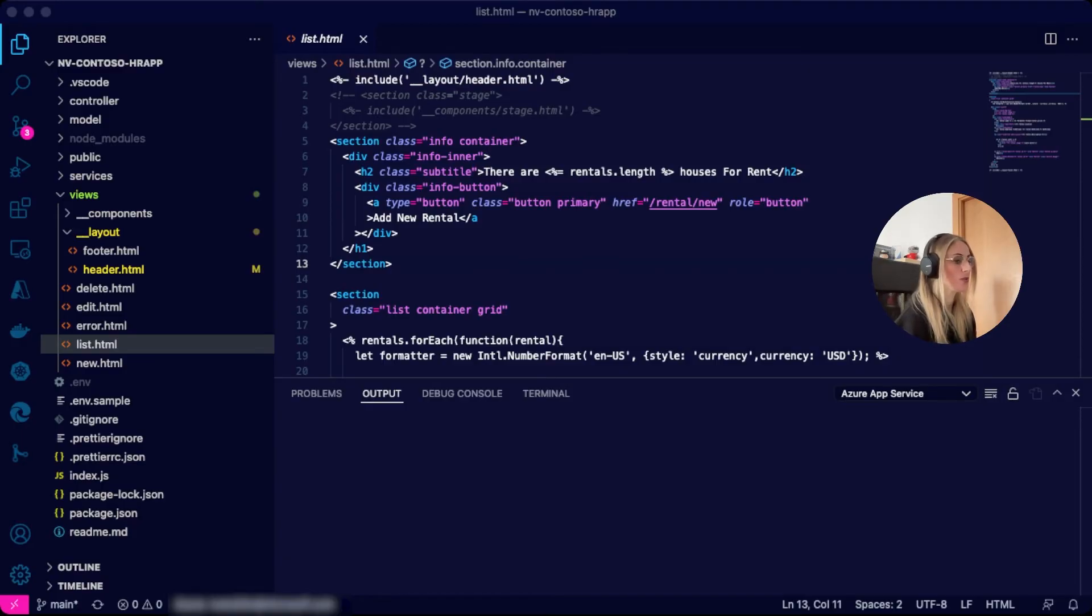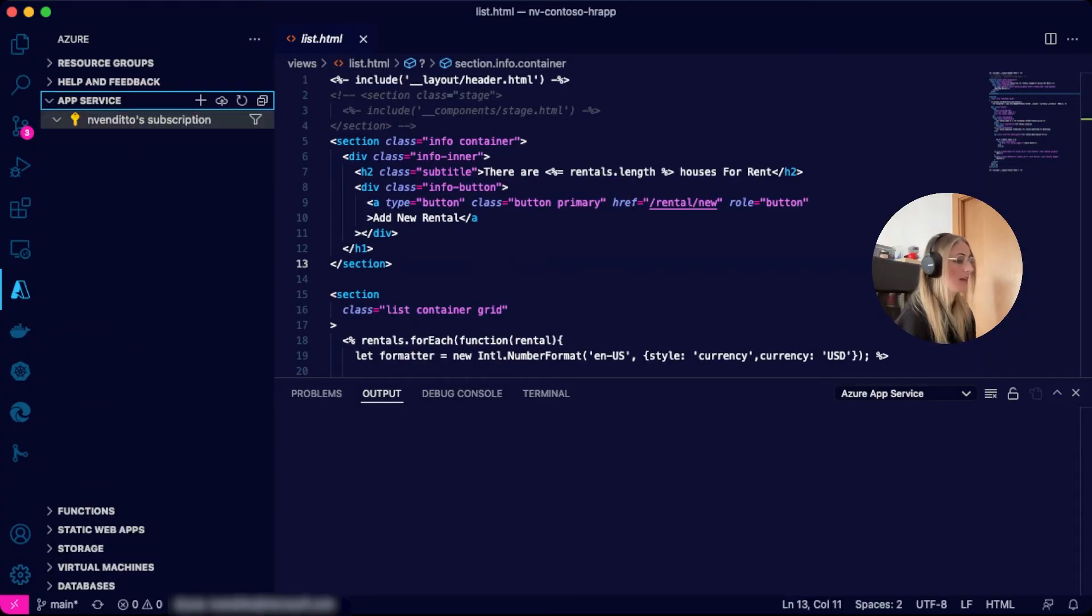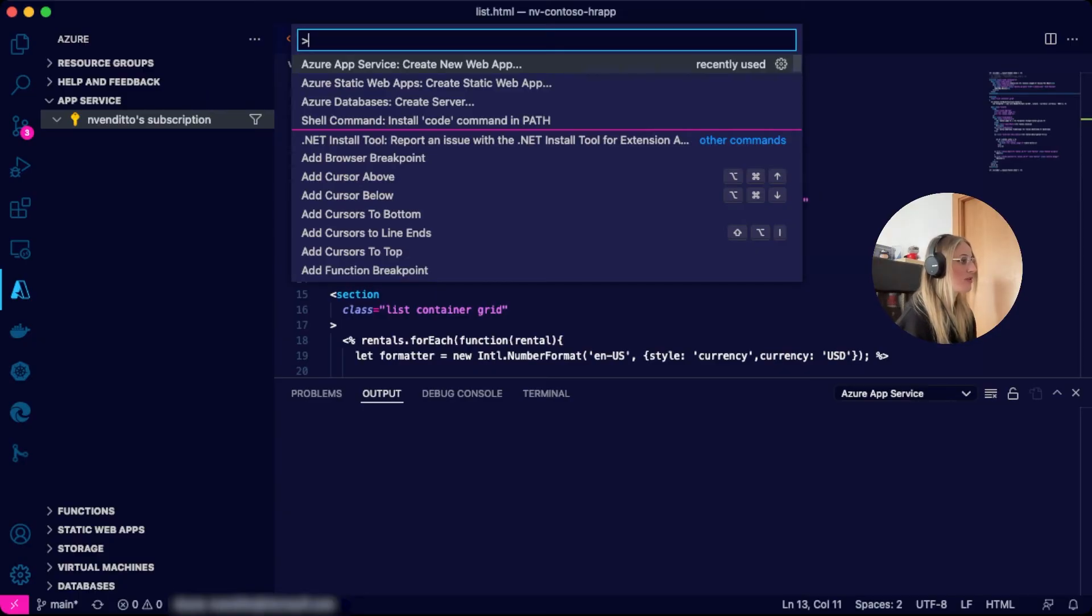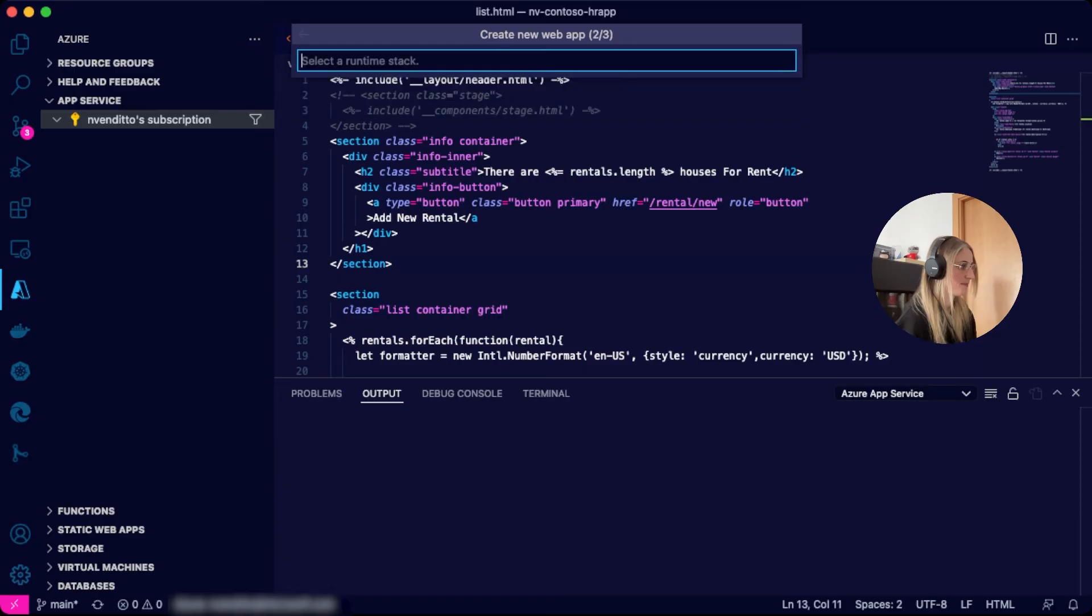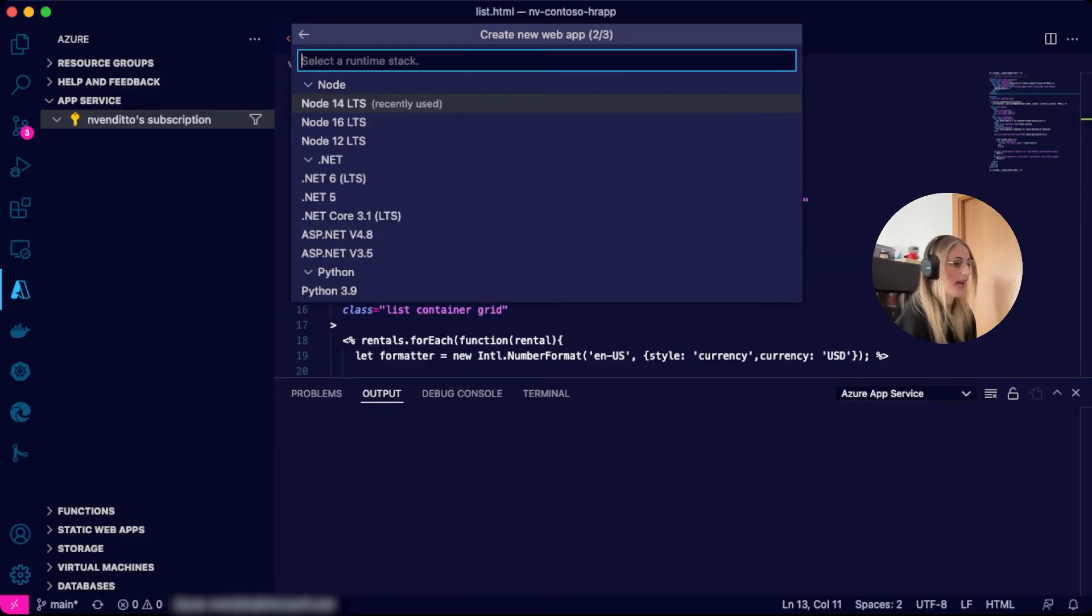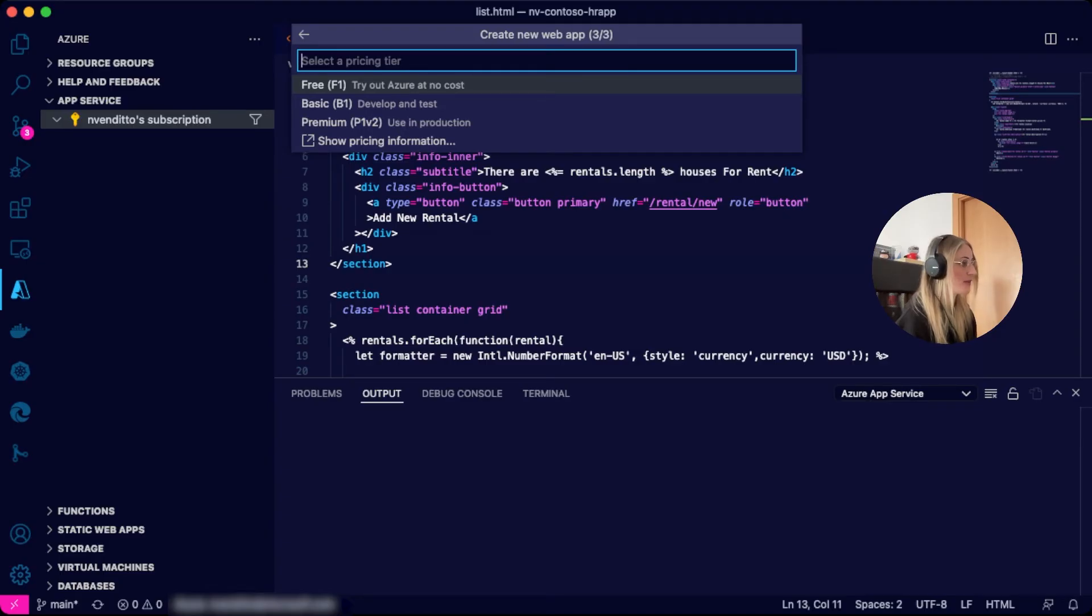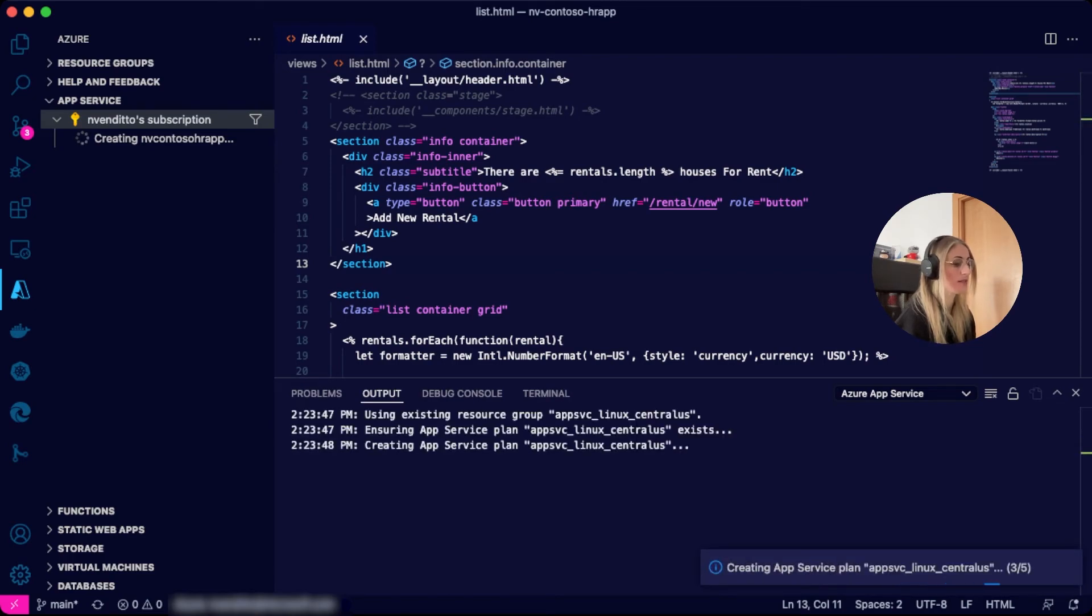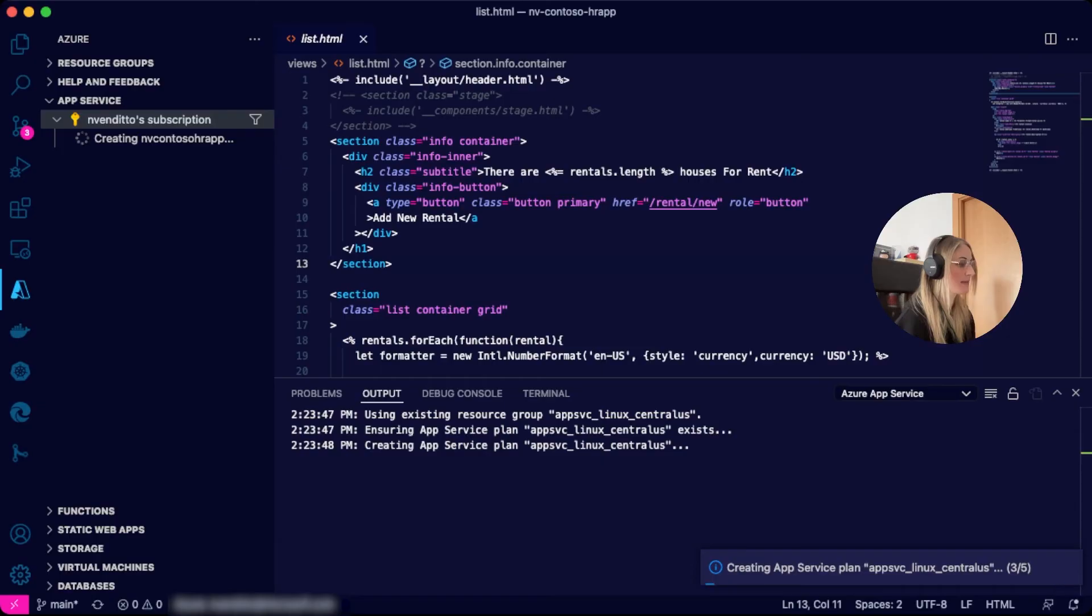All I need to do is click on the App Service extension on the sidebar, select the subscription option, open the command palette, and choose Azure App Service create new web app. I will have to give a globally unique name for my new web app. I will select a runtime stack and Node.js version, select a pricing tier, we will select the F1 or free tier for now, and wait a few moments while all the resources are provisioned. You will have real-time information on what the system is doing at all times on the bottom right corner. You can also see the output in the terminal.